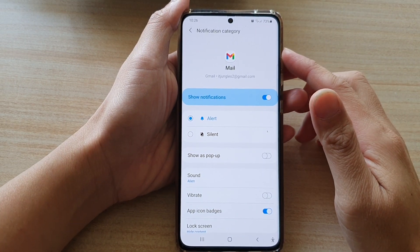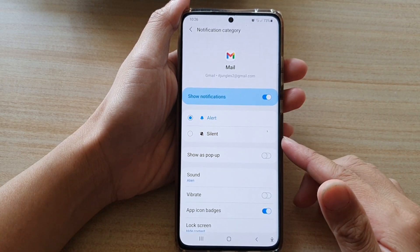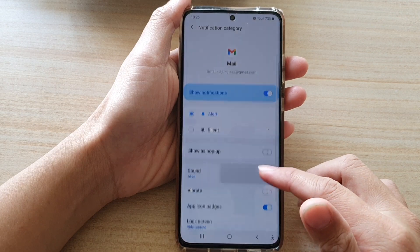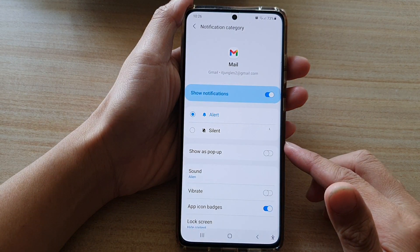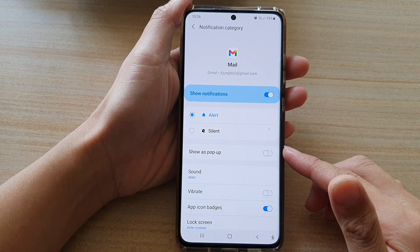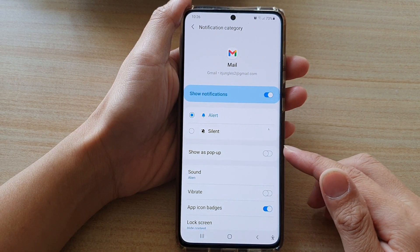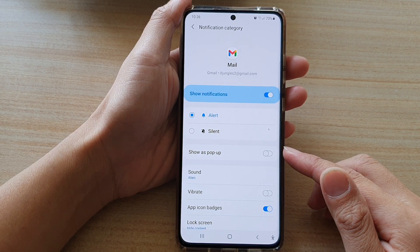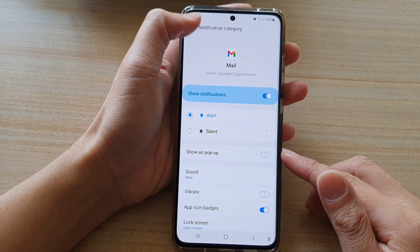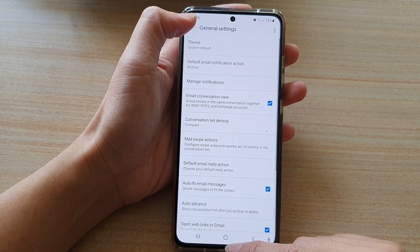Hi, in this video we're going to take a look at how you can enable or disable Gmail notification show as pop-up on the Samsung Galaxy S21 series.